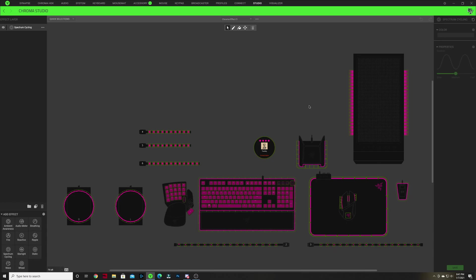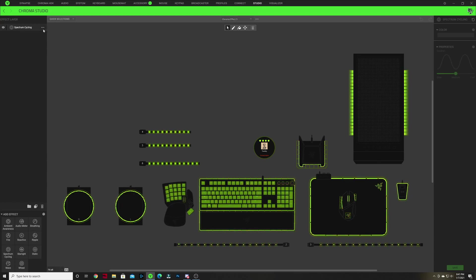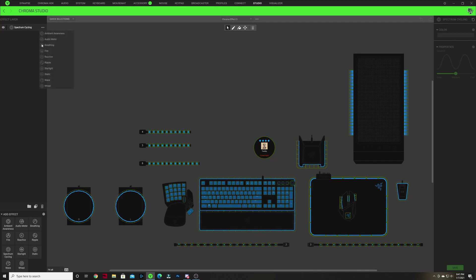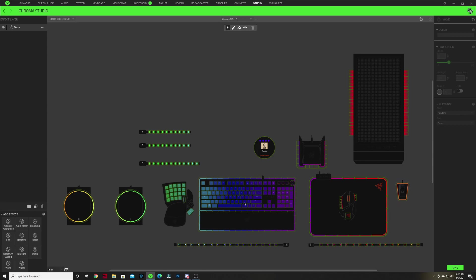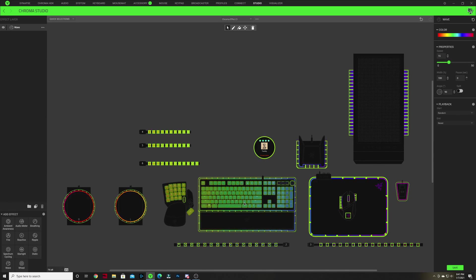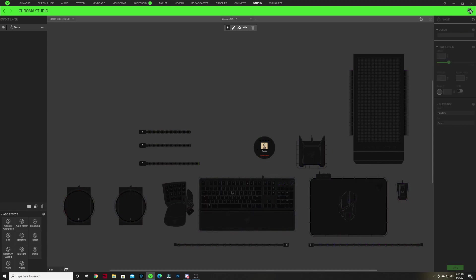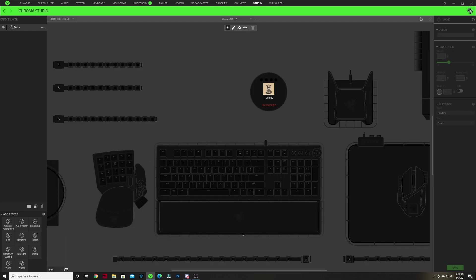This will give us a brand new fresh profile and it will rename it to Chroma Effects 1, 2, or 3 — however many chroma effects you have. Now the first thing we're gonna do is click on the three dots next to Spectrum Cycling in our effect layers and change this effect layer to a Wave. Next, double click on any of our lighting zones to select all zones with that effect, and hit the Delete key. We'll focus in on the keyboard by holding Control and scrolling in.